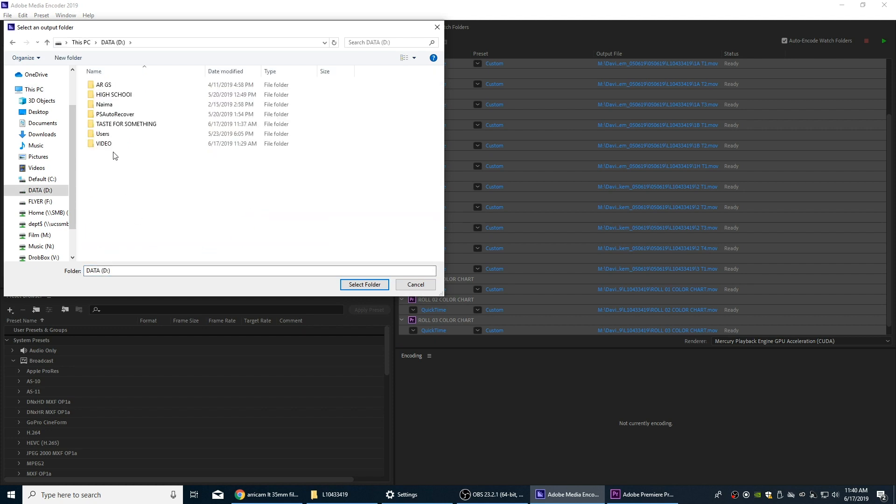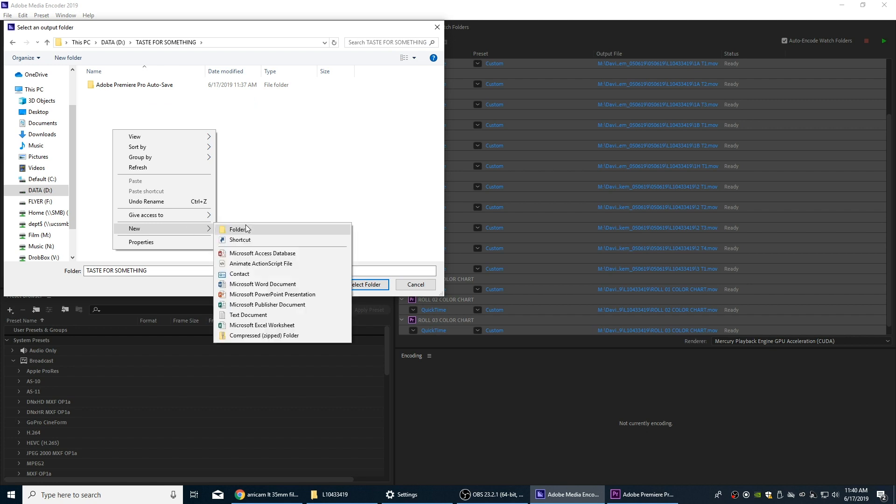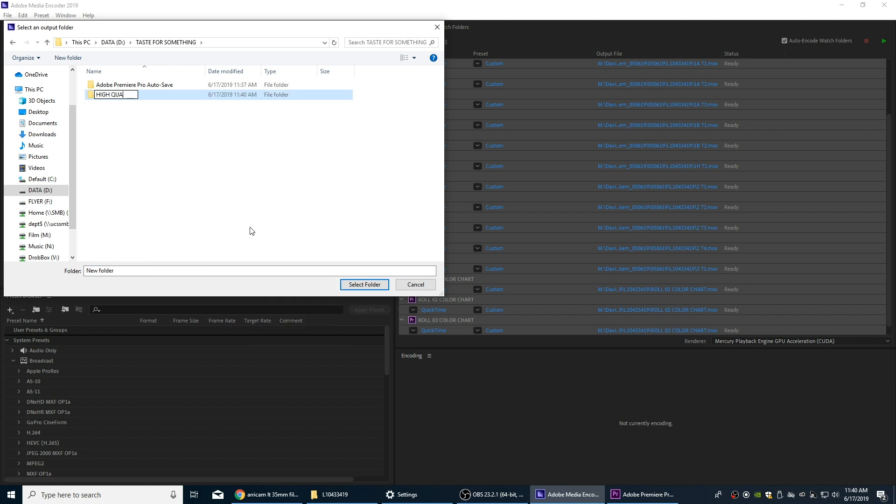Click on the name and right now I'm just going to go to my scratch disk on this computer. I'm going to call these high quality, call these ProRes 4444 files so we know that these are the high quality files. In fact, if we want to use the acronym just so everything's consistent here, we'll say Taste for Something so we know that's the project folder.